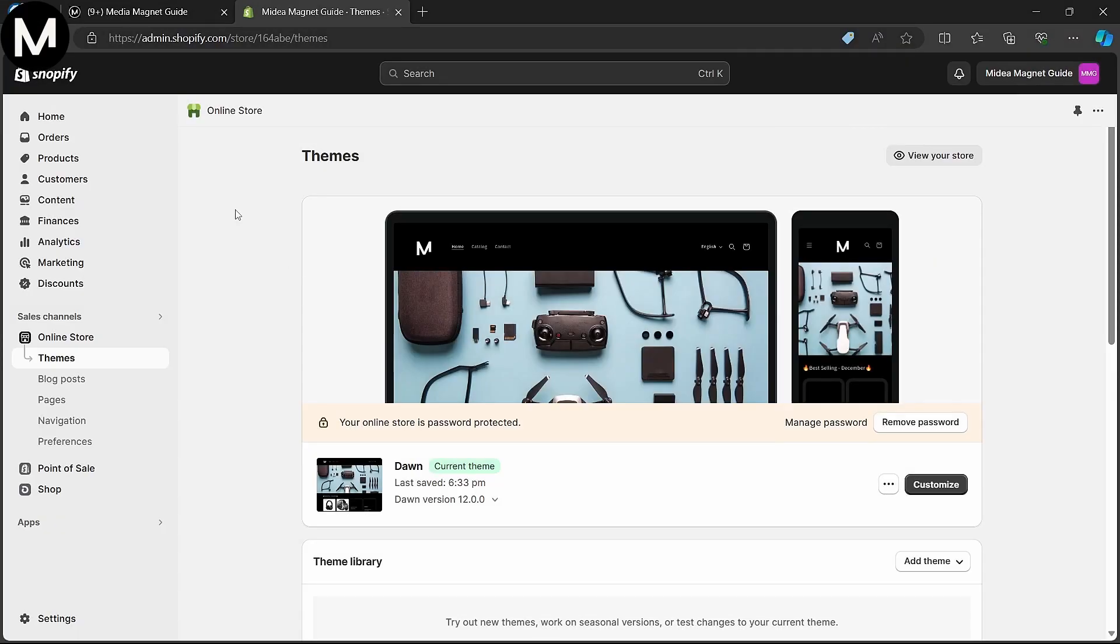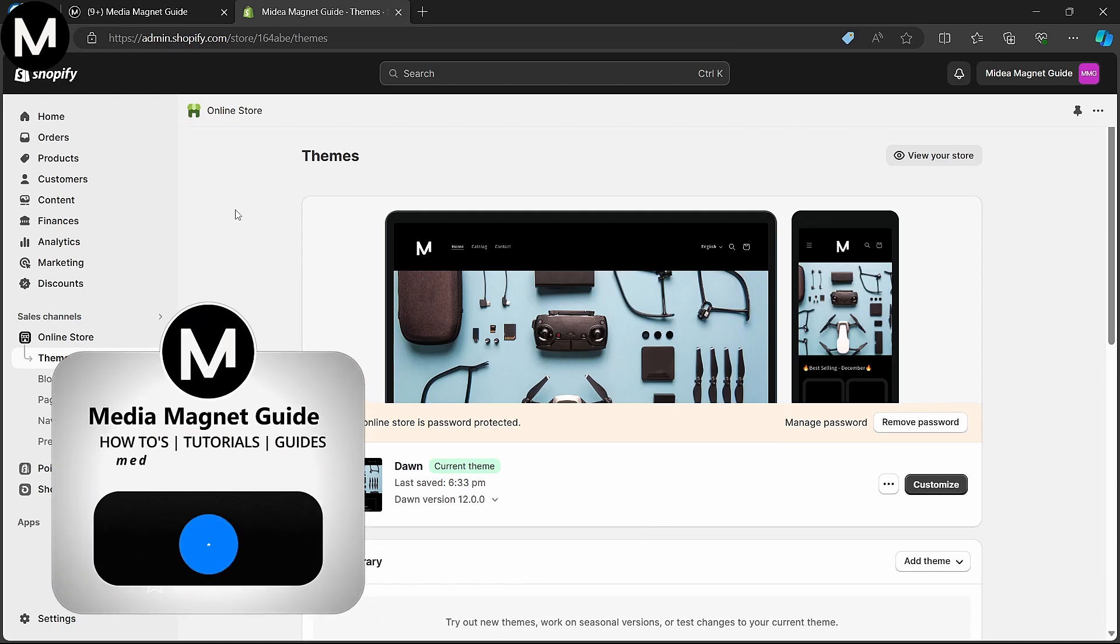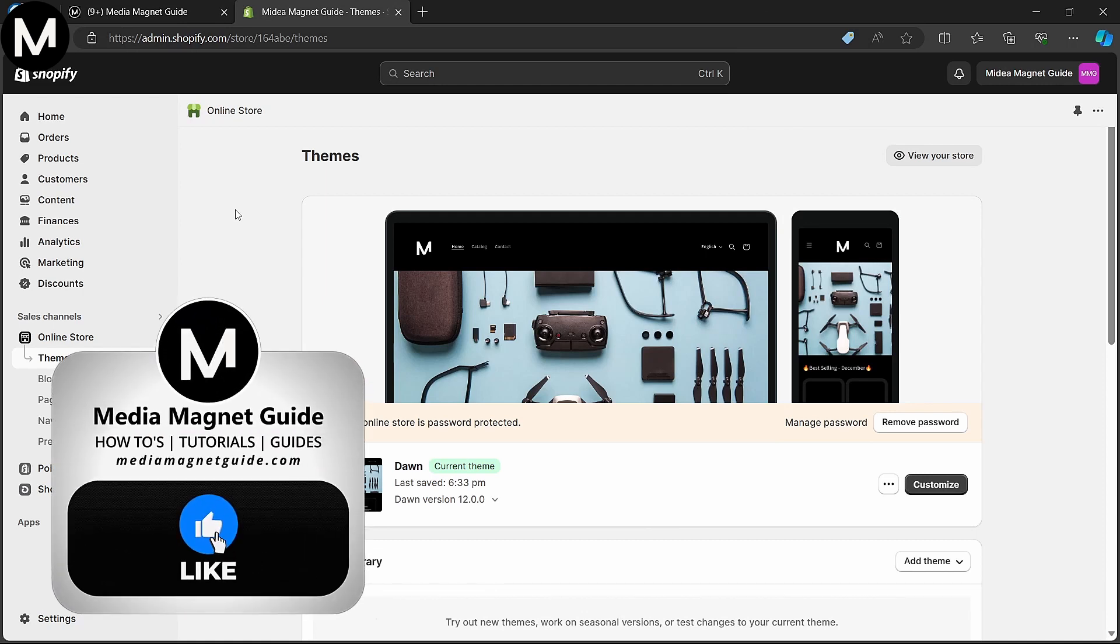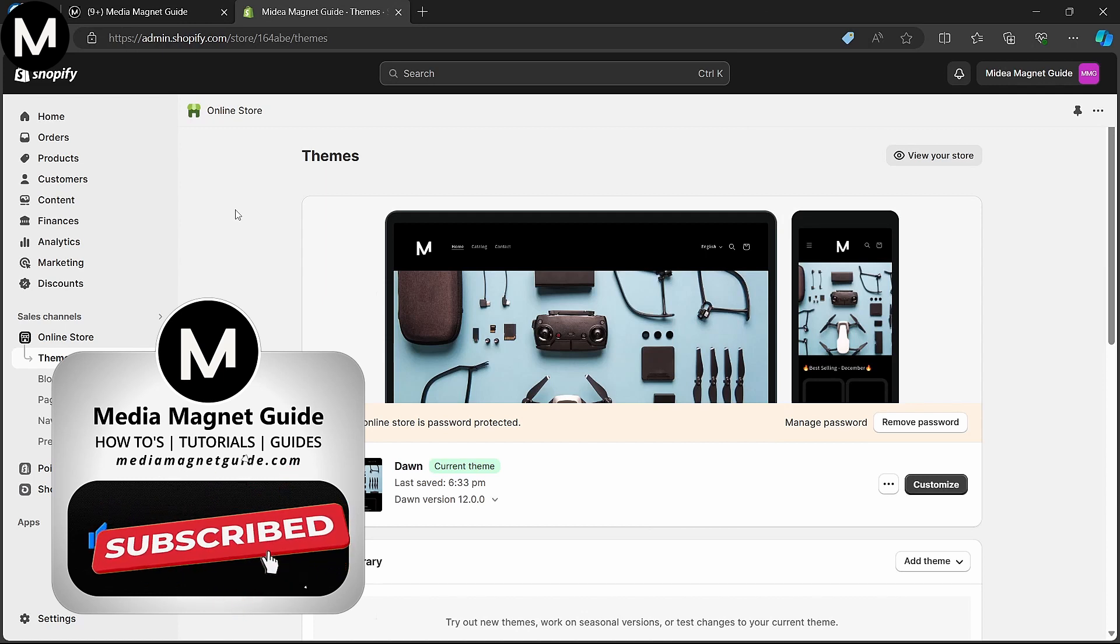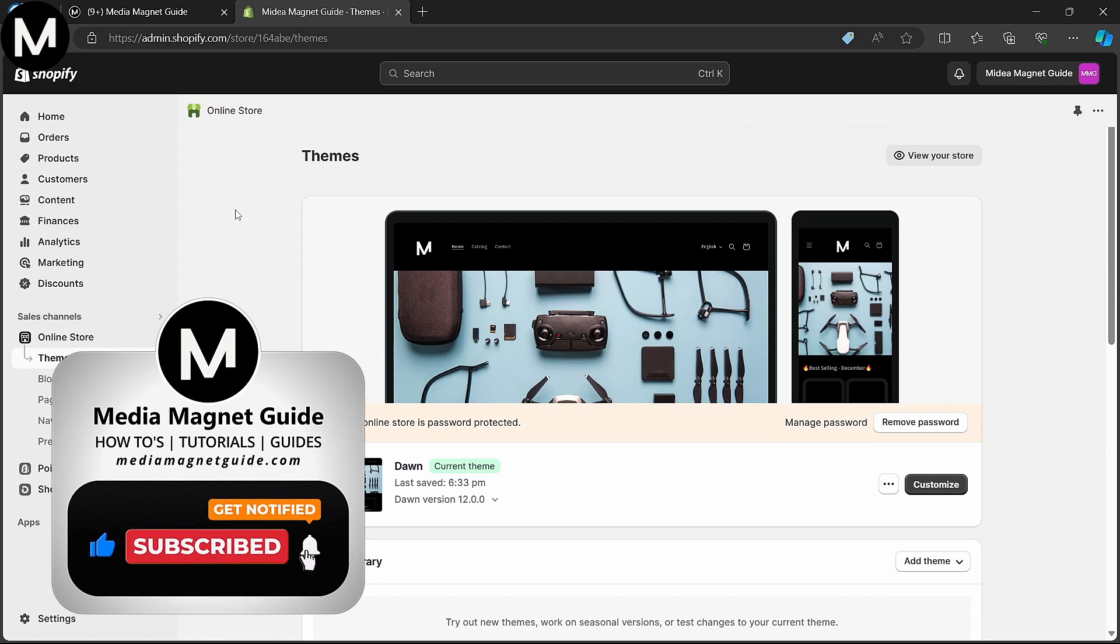In this video, we'll demonstrate how to seamlessly add a video with Autoplay to your Shopify store. But before we dive in, I'd like to invite you to hit that Like button if you're excited to learn how to incorporate Autoplay videos into your Shopify store.